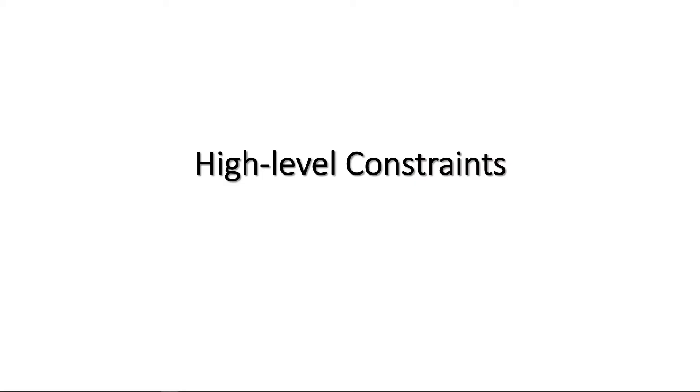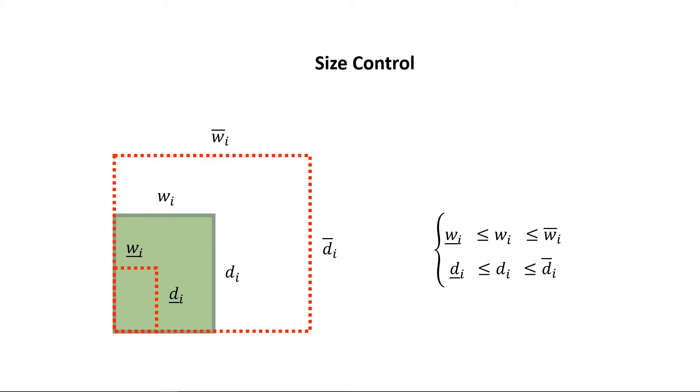We model five optional high-level constraints that are most important for interior building layout generation. The size of each room can be controlled by two approaches. The range of the room can be constrained by providing the minimum and maximum values of width and depth.